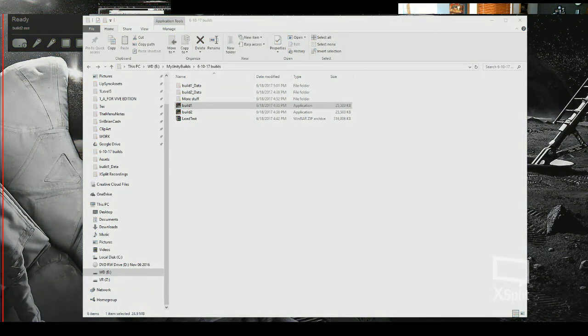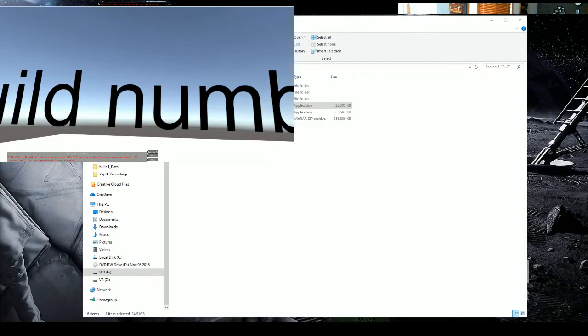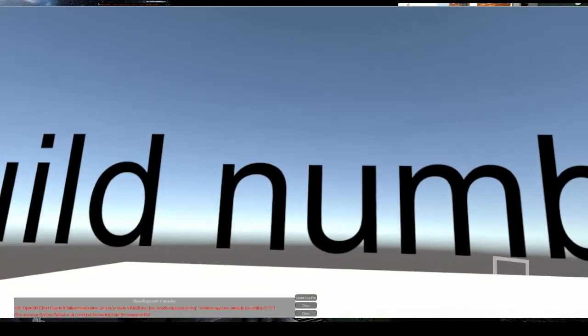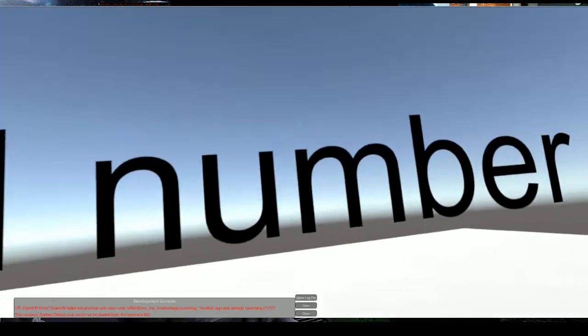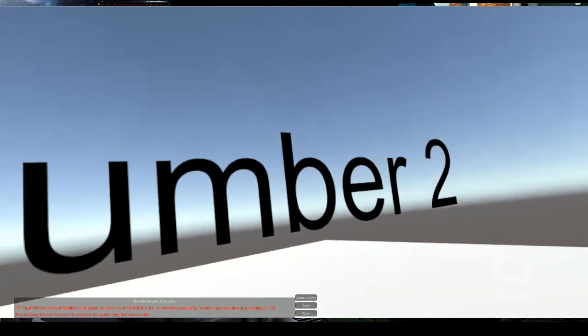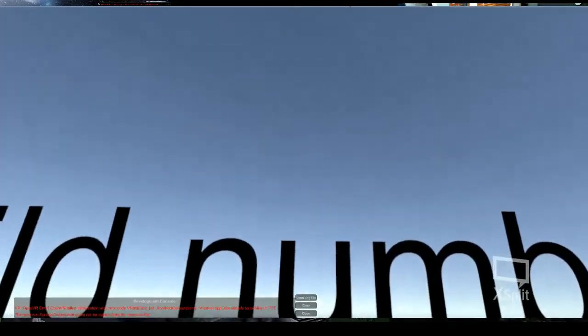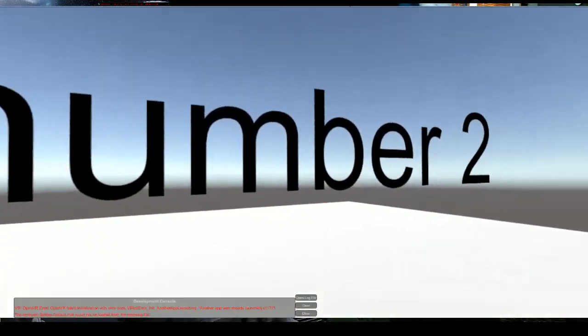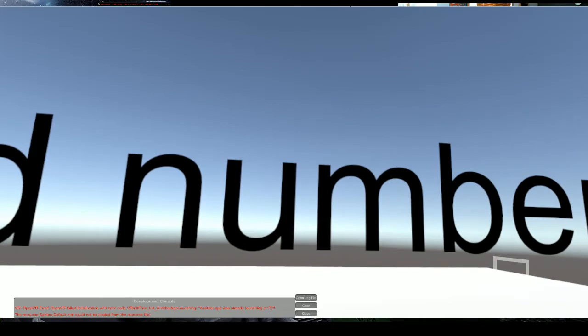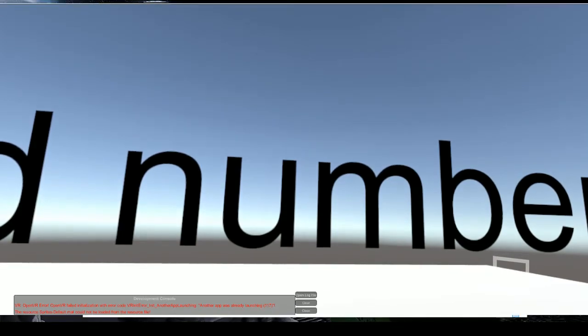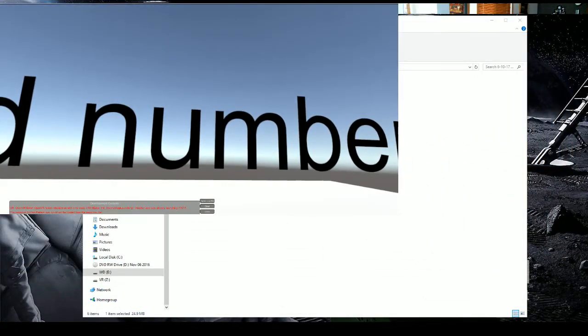So now it just loaded up this one. So if you look, it loaded up build number two. And it didn't take long at all. It's really fast and when you're in the Vive all you're going to see is it just kind of does that loading screen type of thing.